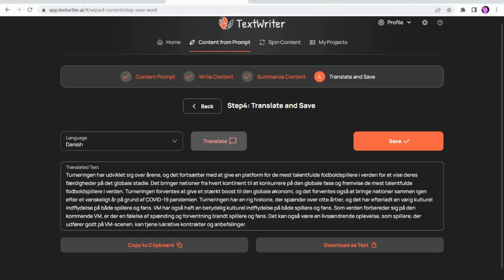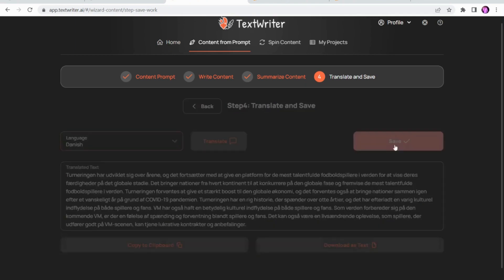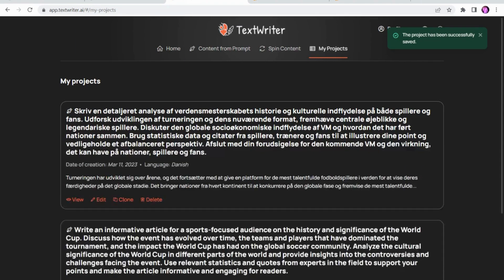I don't believe this is as good as ChatGPT for translating — I believe this uses something similar to what Google uses, which is really just machine translation. But if you speak Danish, write in the comments and let me know if it's a good translation. One thing I would say that's the downside of TextWriter is that it only saves what you've got on the last page — so if you've gone through, created your full article, summarized it, translated it, and then saved the translation, you don't have the original content saved on there.